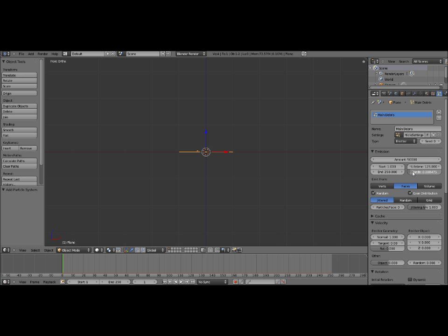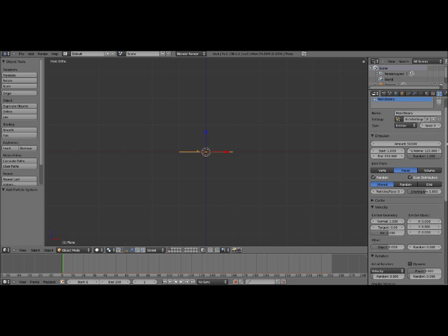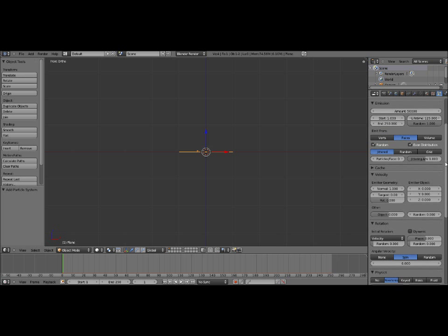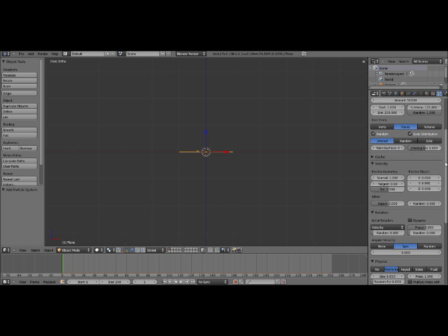We also want to increase the random to 1. Now what this random value does is it randomizes the lifespan. So some particles could die on frame 100, and others could die on frame 130. And it tries to average it around that general number that we defined with the lifetime. So they'll die around frame 125, but not exactly. So it won't look quite as automatic.